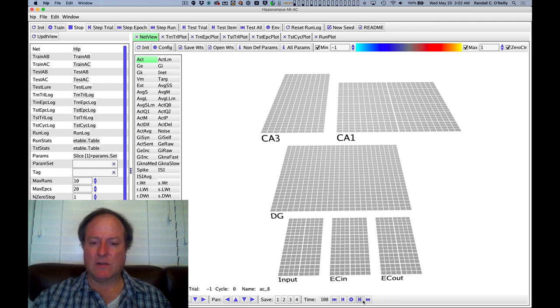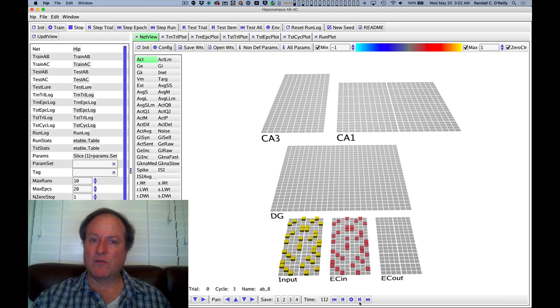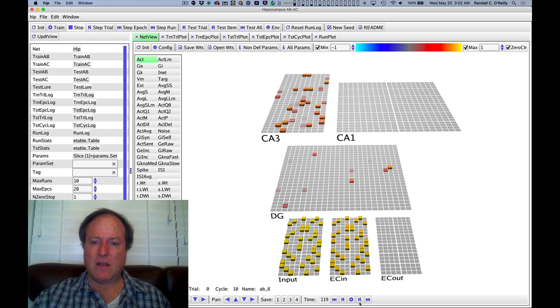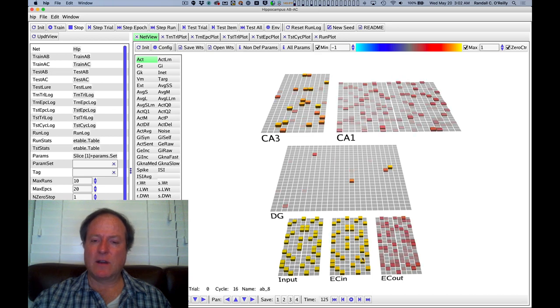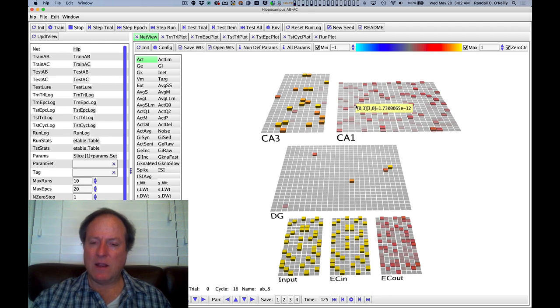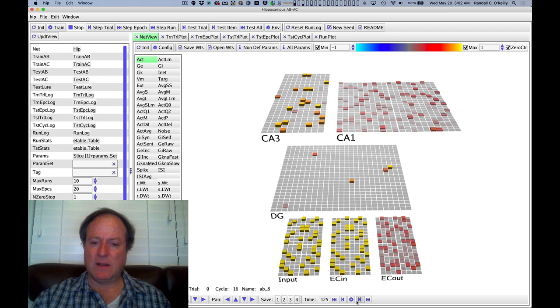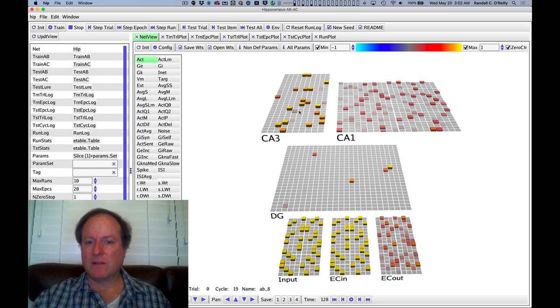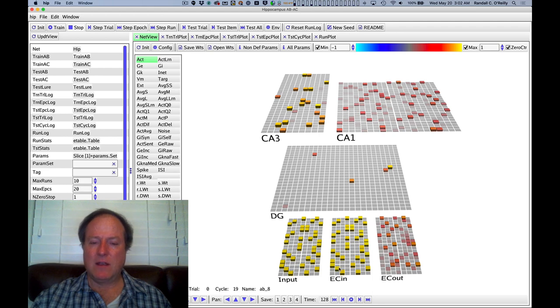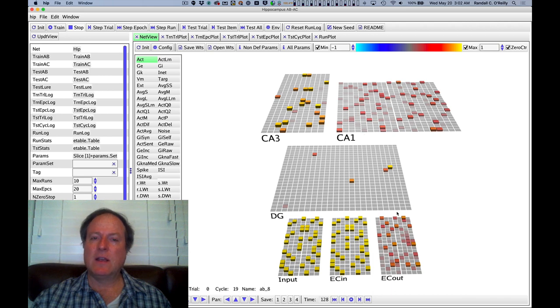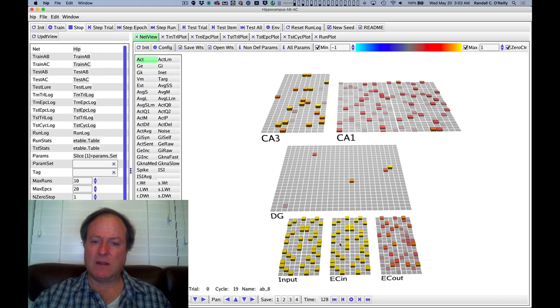So first we're going to just look at as the information comes in, this is again during training, so it's a complete pattern. Initially, the network is actually paying attention to the entorhinal cortex inputs in CA1 and using that information to drive the corresponding pattern of activity in the output layer. It actually has down-weighted the strength of the connections between CA3 and CA1, and so that means that its initial, the first quarter of training, is focusing on this encoder pathway in EC and CA1.